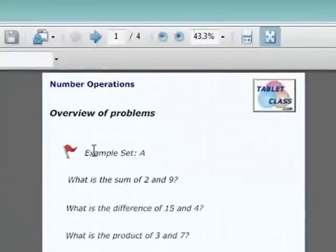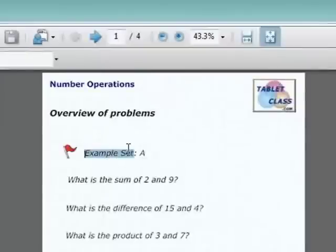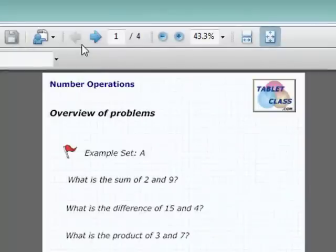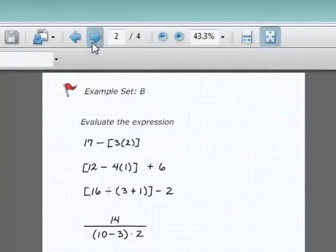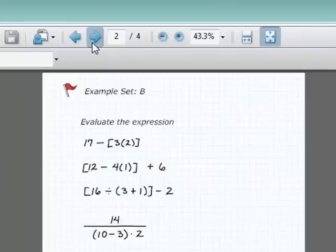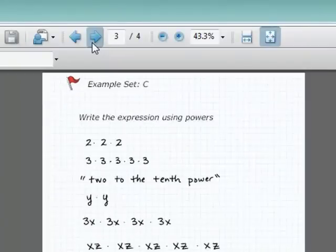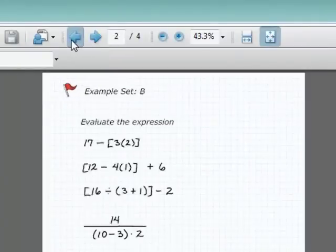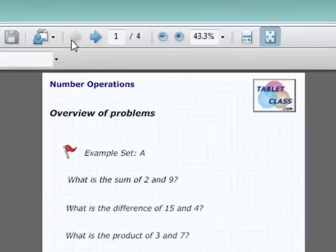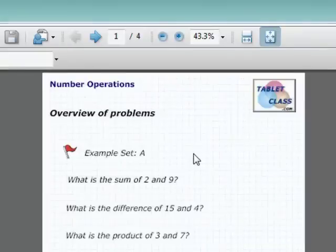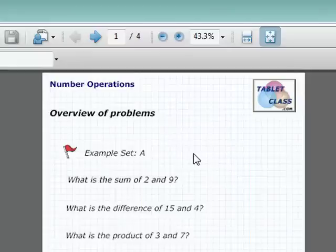So if you notice, this worksheet is grouped in something called example sets. So this is example set A, which is the first group of problems about number operations. And then we have example set B, and these are more number operation problems, example set C, and so forth. And generally speaking, the example set A problems are the more basic, example set B a little bit more challenging, and then example set C a little bit more difficult, and so forth.